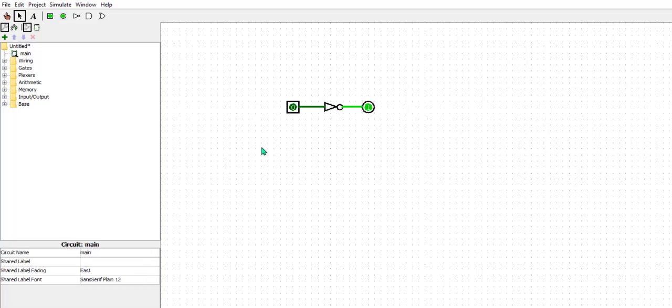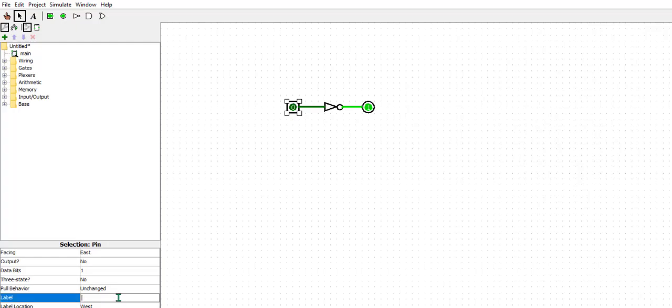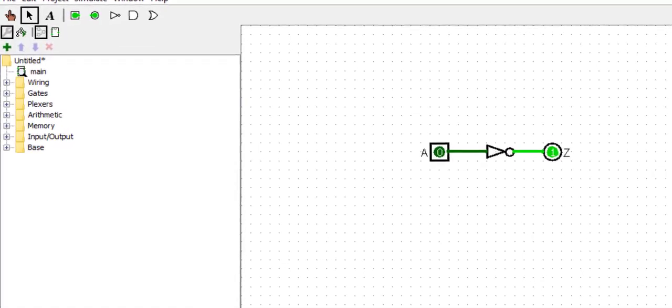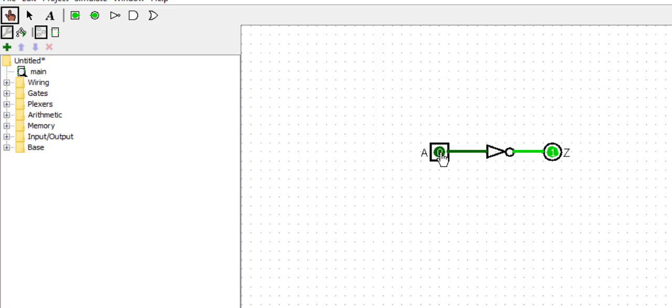Represent maadu. Z antha represent maadu. Illu simulate maadu naa. By default 0 iruthethe. Nodhi, 1 kottre Z value automatically agi 0 agoththe. Illu 0 kottre 1.